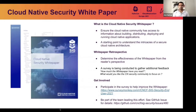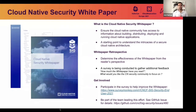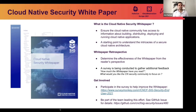Now we'll talk about the cloud-native security white paper. It's a SIG Security effort to ensure the cloud-native community has access to information about building, distributing, deploying, and running cloud-native capabilities. The paper is intended to be an initial starting point for the community in understanding the intricacies of a secure cloud-native architecture, and it references other resources that may help provide in-depth information on topics discussed.